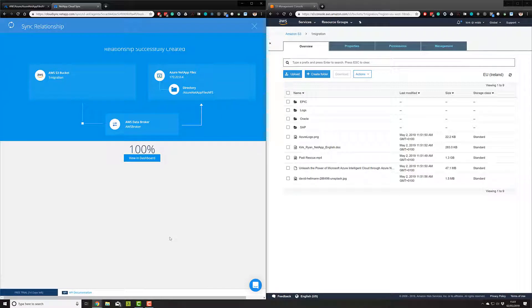Okay, so at this stage, we can see that the relationship is now completed. The synchronization is completed.